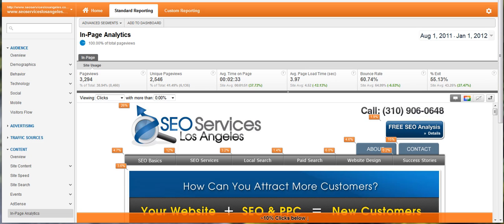This feature used to be in the old version of Google Analytics a few years ago, but it didn't work too well. It froze a lot and the information wasn't too accurate.